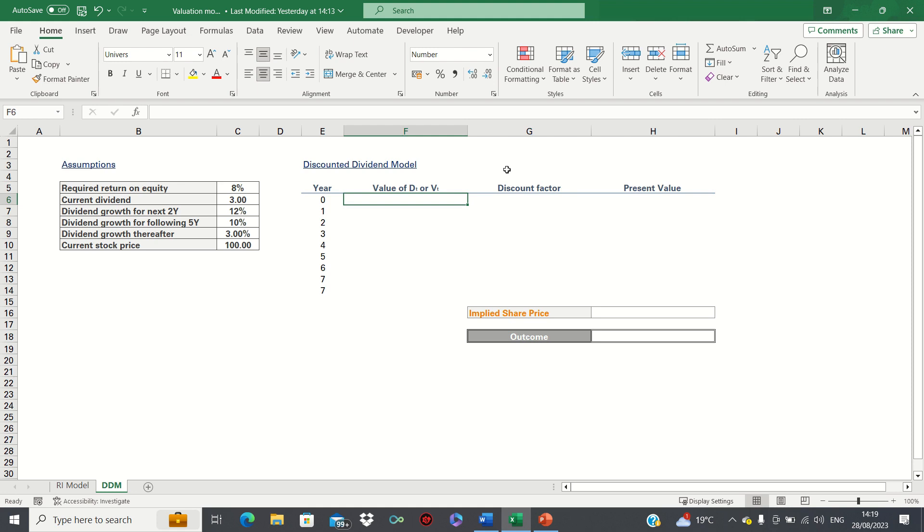Generally this model is most suitable when a company is dividend paying and the company's dividend policy is related to its profitability. Therefore it's typically better suited for mature companies as they tend to display these characteristics.